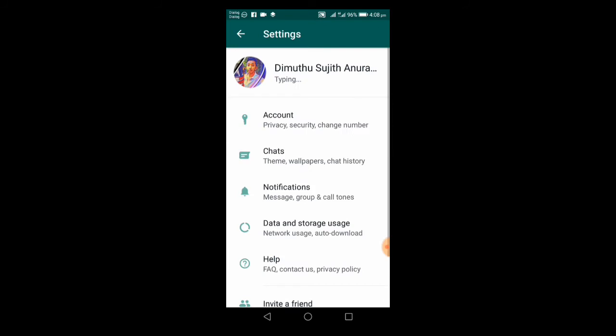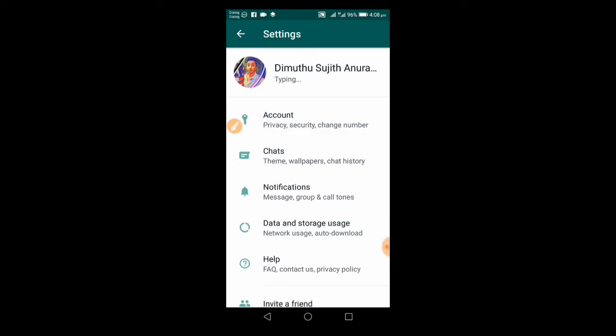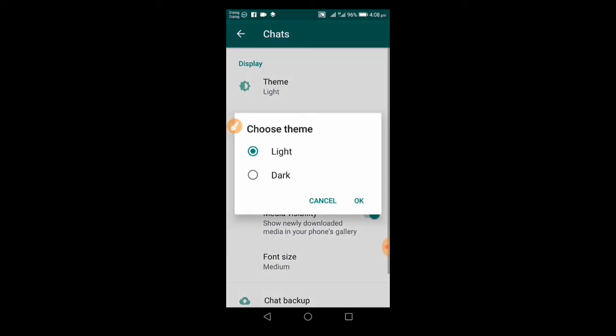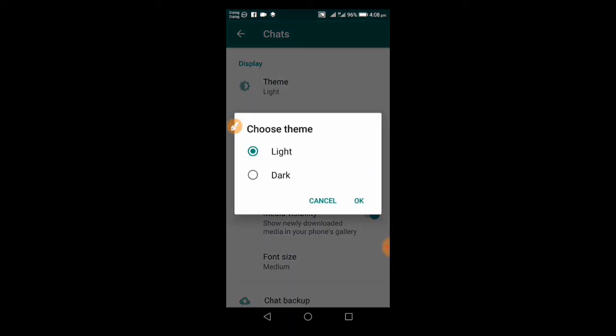We can use WhatsApp in dark mode. If you're using the app, you can enable it easily.